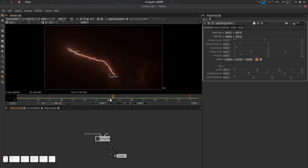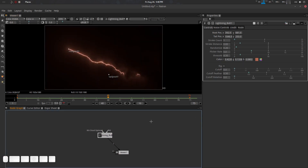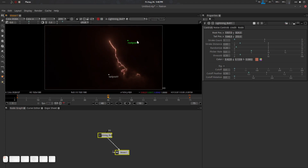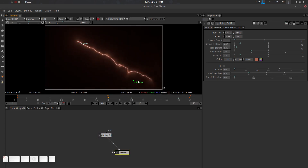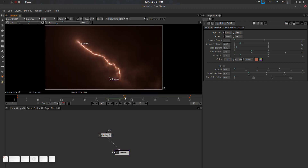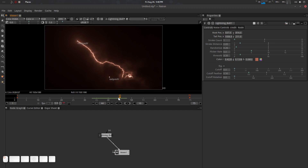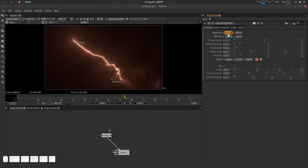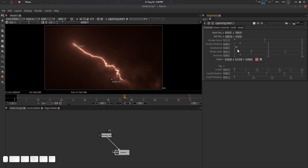Let's go through the controls quickly. The first parameter is Root Position, which is the root axis of the lightning, and Tail Position is the end point. You can use your tracker for both root and tail linking.